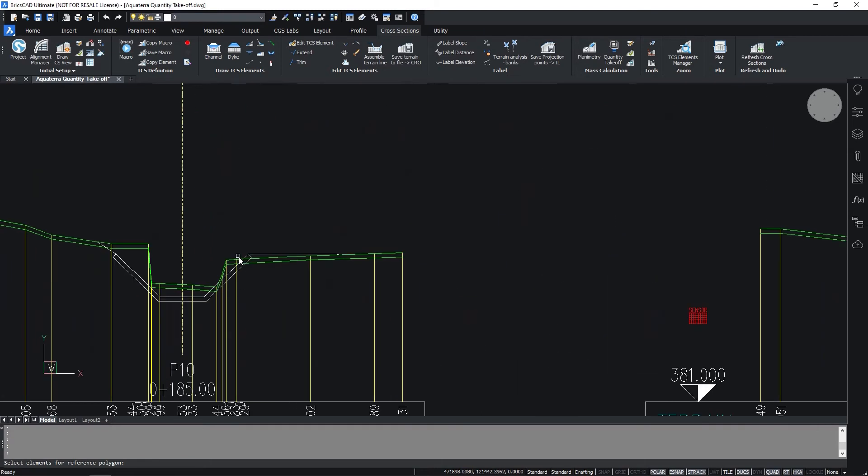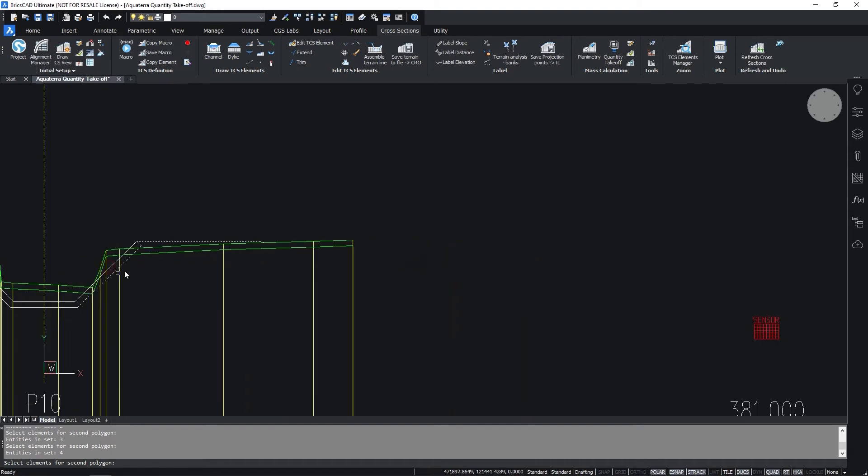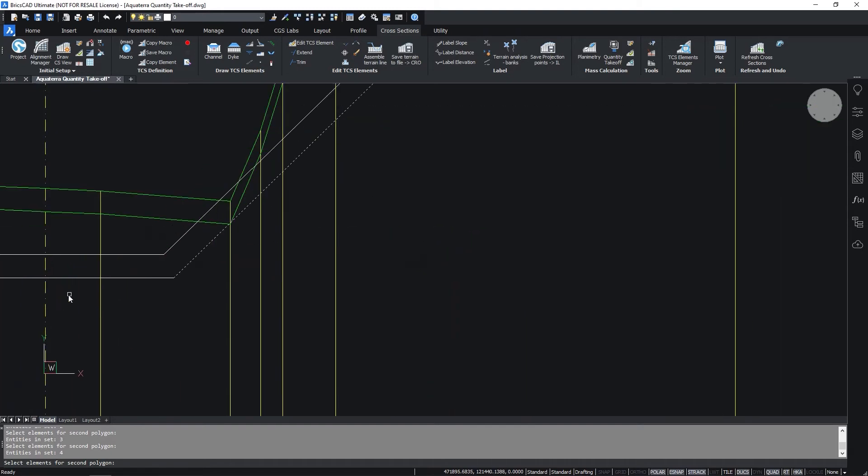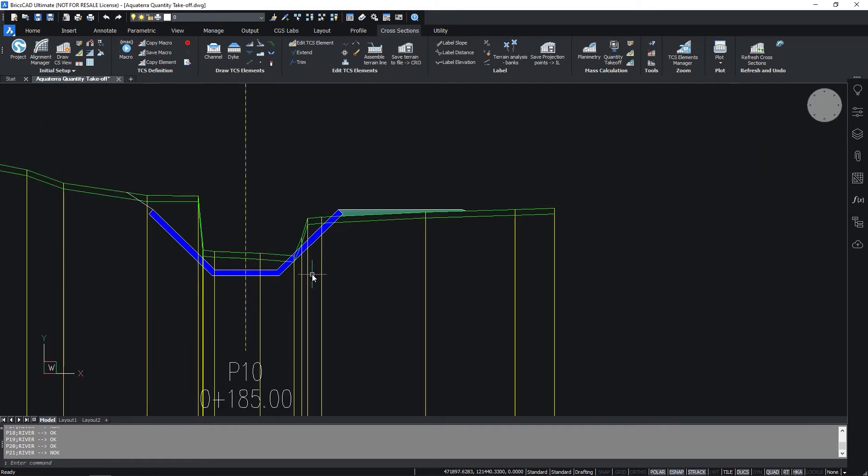First select the terrain as the reference polyline and press enter. Then select the elements that define the second polygon on the right side of the cross sections. Repeat the same process on the left side.